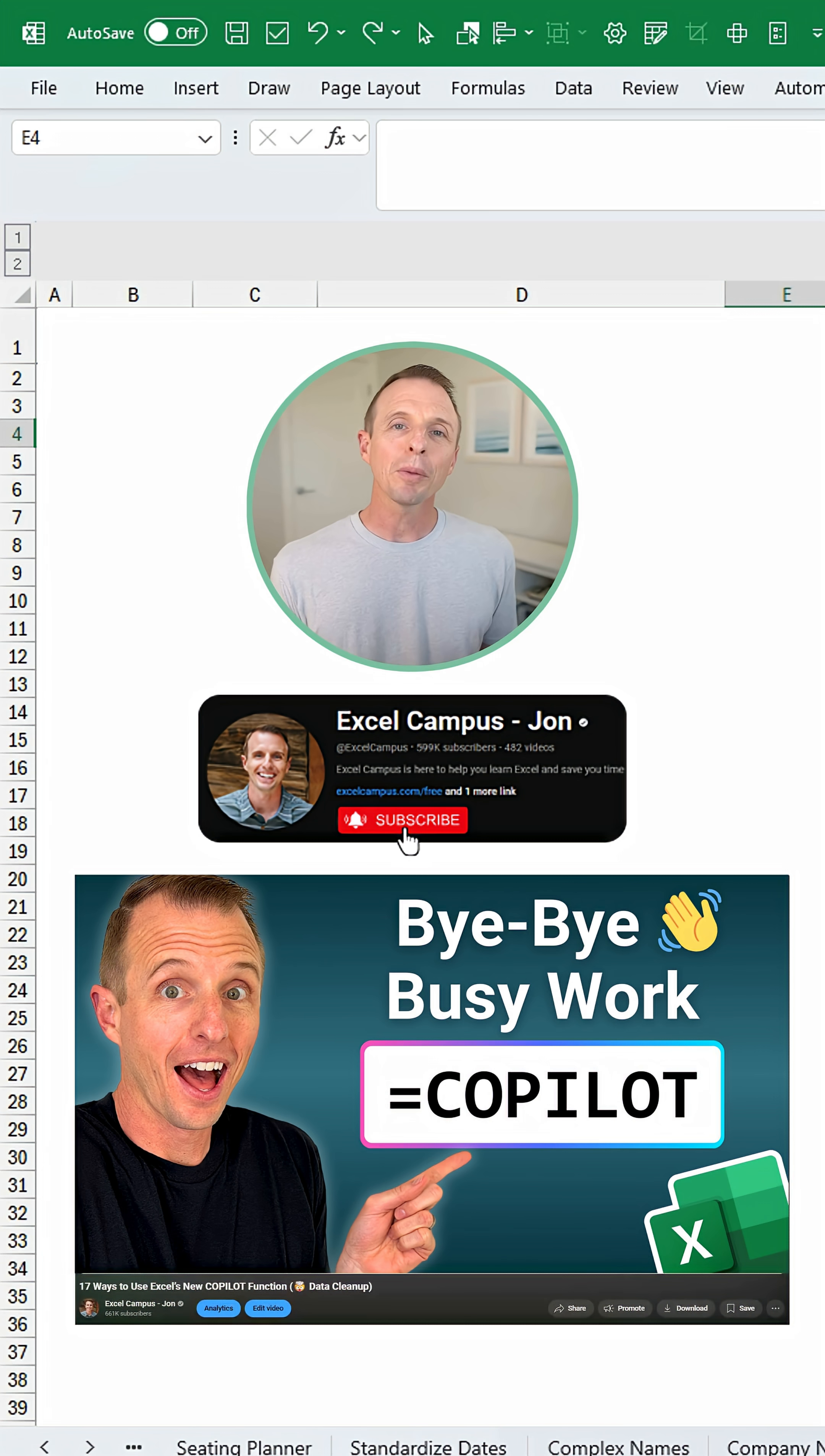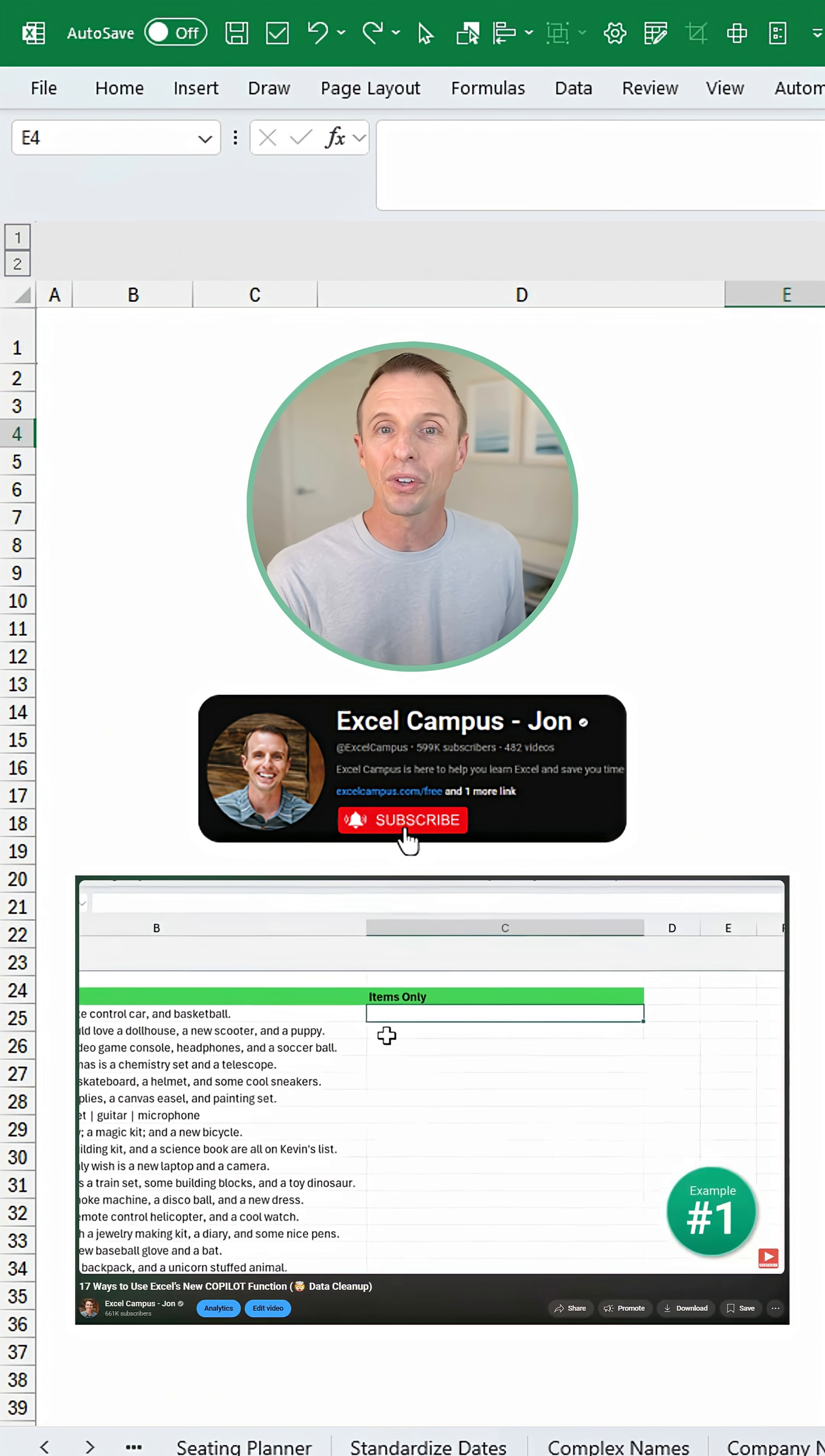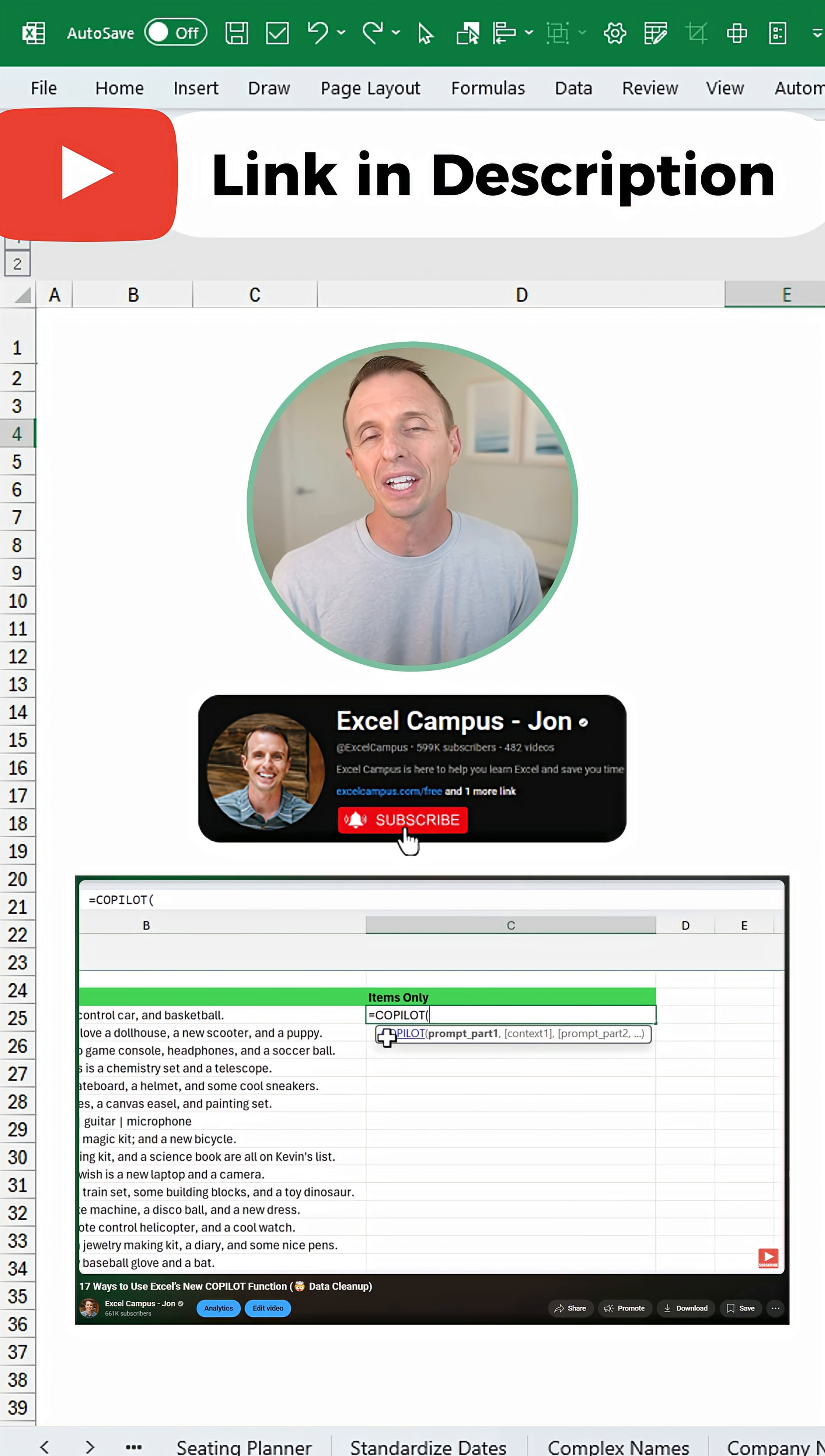So I just published a new YouTube video that covers 17 examples on how to use the new Copilot function. It's an awesome feature that will save you a ton of time with everyday Excel tasks.